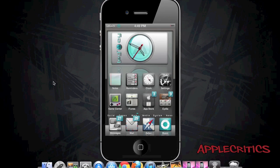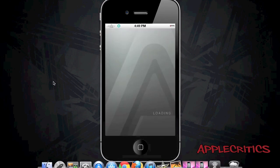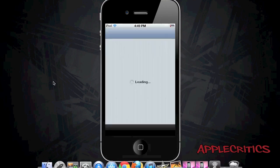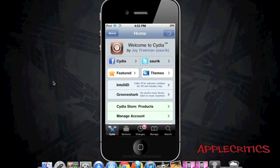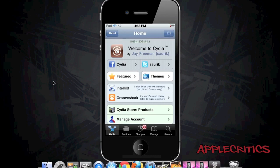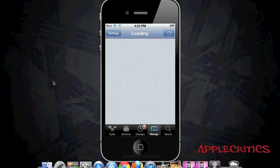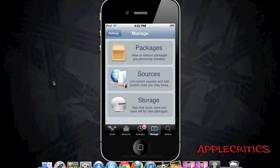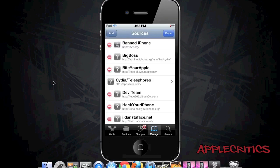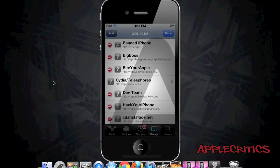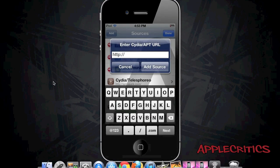To get all the Cydia sources I listed in this video, what you'll have to do is open up Cydia. Once you open up Cydia, go to manage, then sources, then edit, then add, and then you'll add the following Cydia sources that I listed in this video.